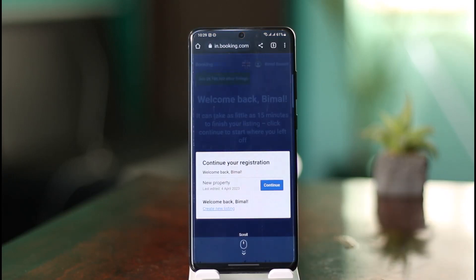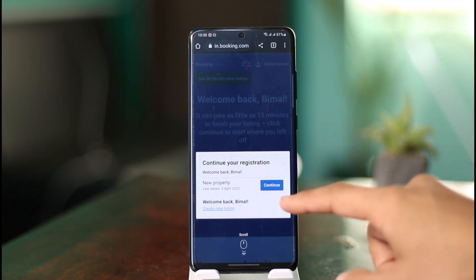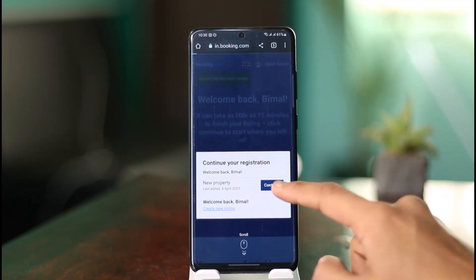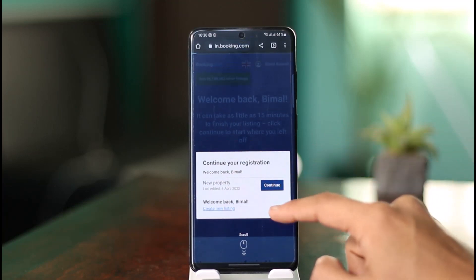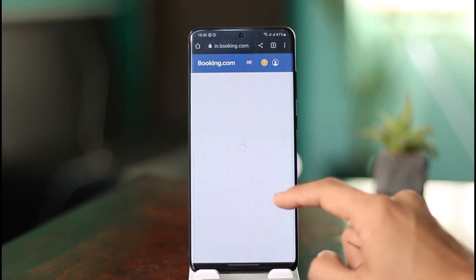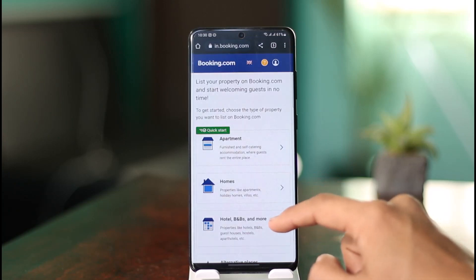In my case, I've already done my registration, so it takes me to continue my listing. All I need to do is click on the 'Create new listing' button.